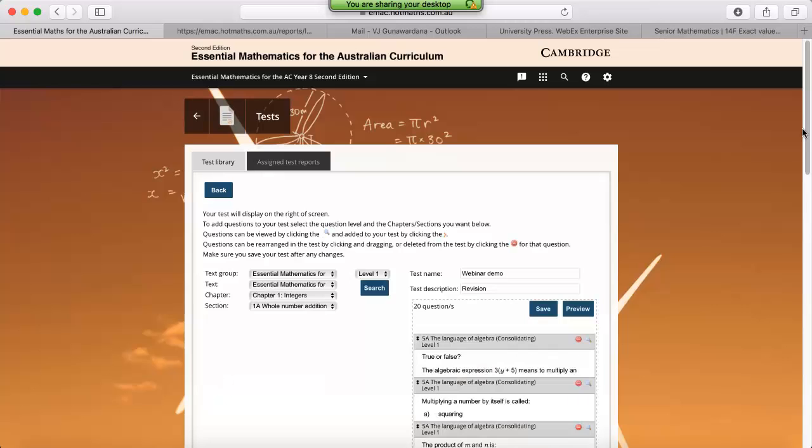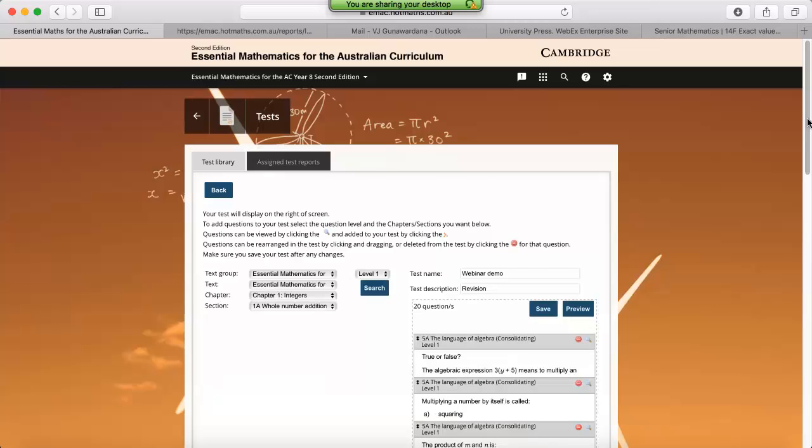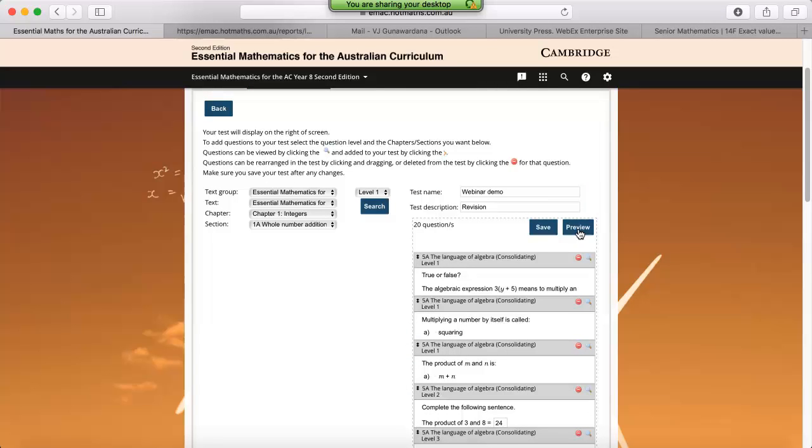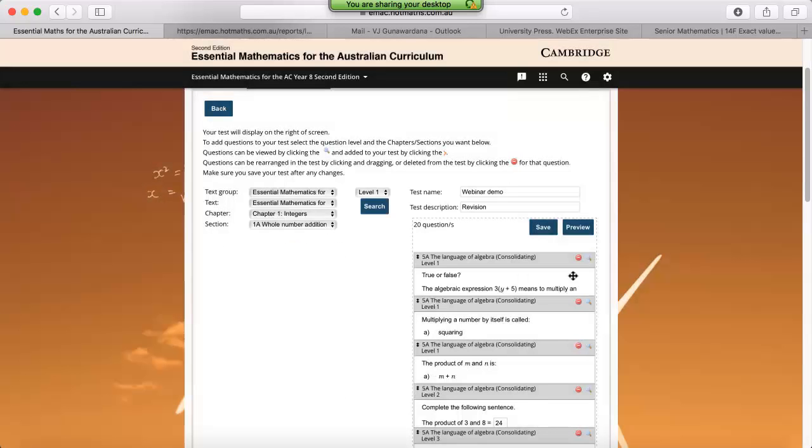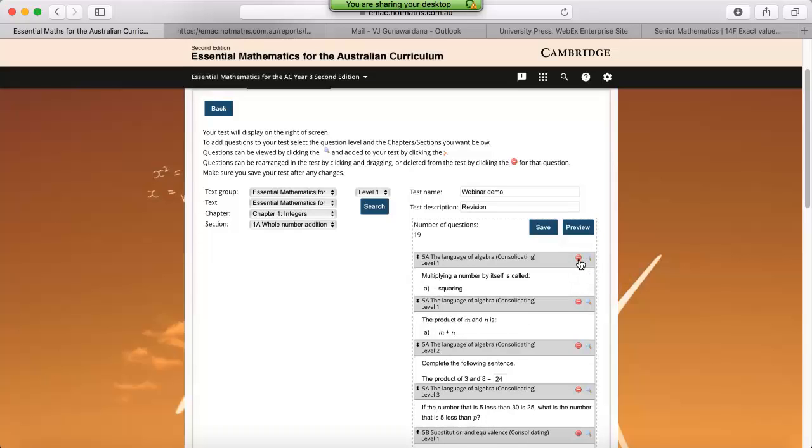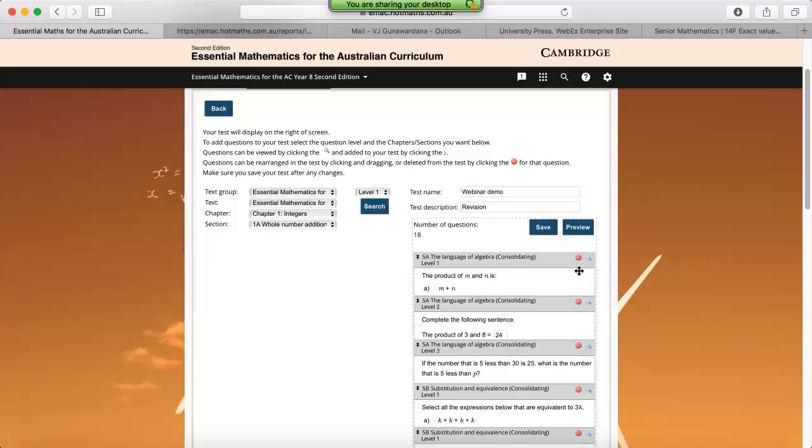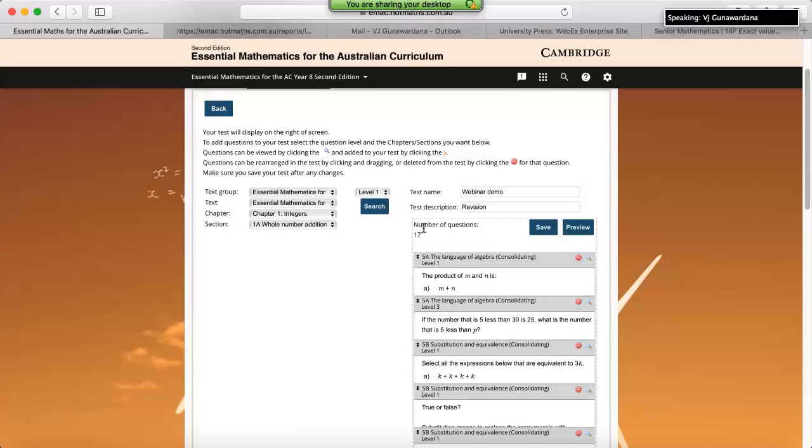From here, what we can do is we can either preview the whole test at once by clicking on preview. That will open up in a separate tab, or we can individually look at each of the questions and see if we're happy with them. If we click on the magnifying glass, this will enlarge the question. Again, if you're happy with the question, you can just leave it in. Otherwise, we can use the red delete button to remove any of the questions. So if I remove this question, this question, and this question, we'll be down to 17 questions.